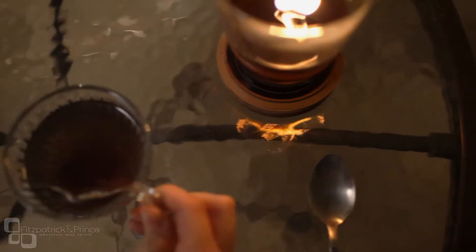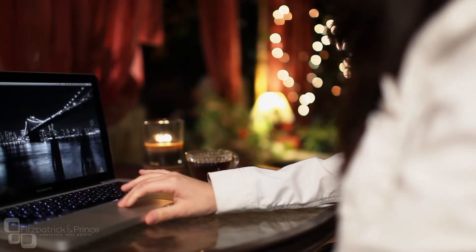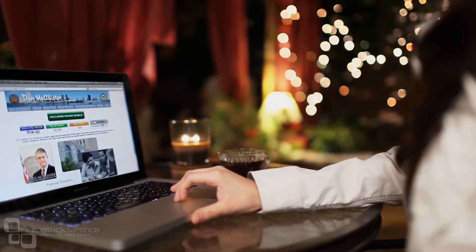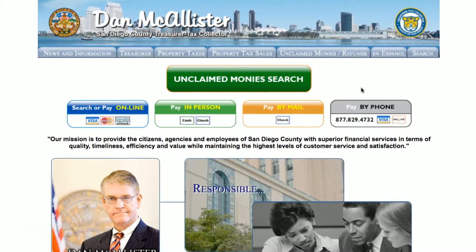It's easy to relax while you look up a property tax in San Diego. Let's start by navigating to the San Diego Treasurer Tax Collector website.